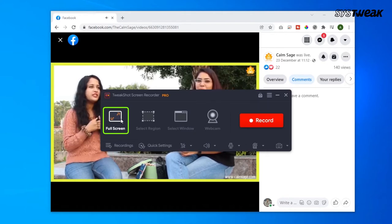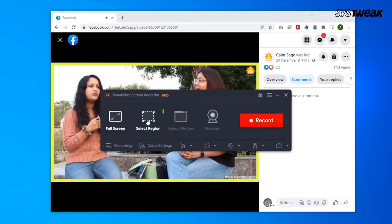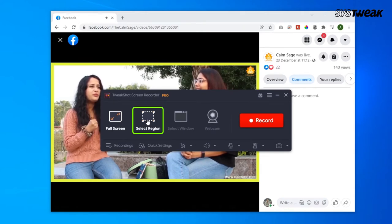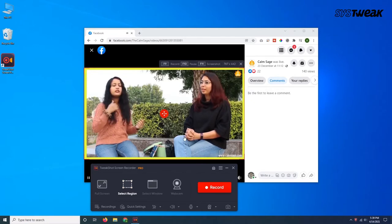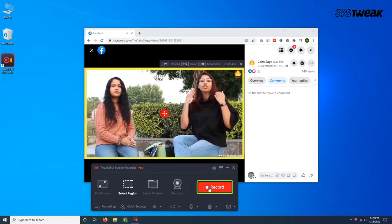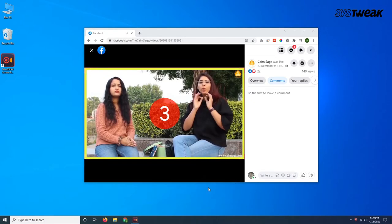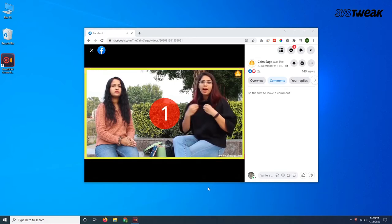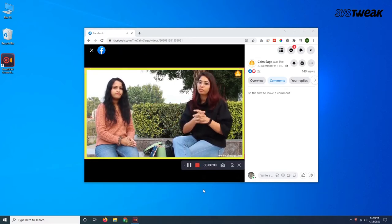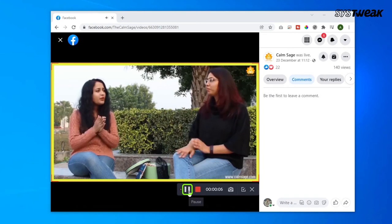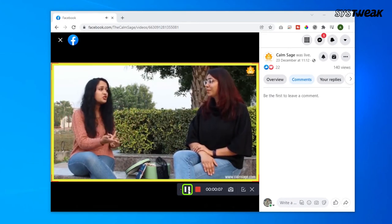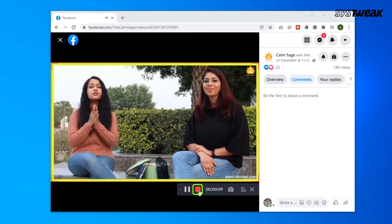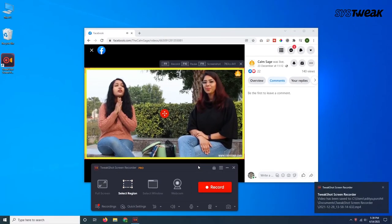Or you could even opt for the select region option, which will allow you to select a specific region on the screen by using crosshairs. In either case, you can choose your desired screen capture area and then hit the red colored record button. Once you click the record button, you'll see a play/pause bar, which you can use to pause the recording. Once your webinar is over, you can click on the red square button to stop the recording.